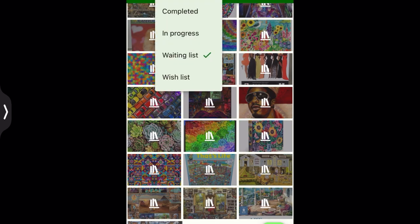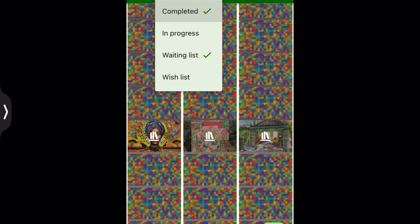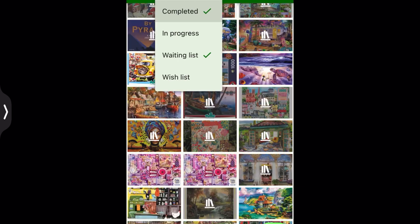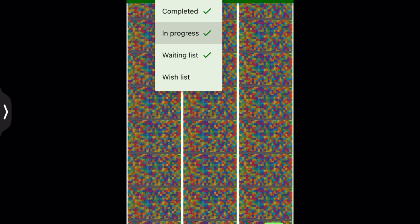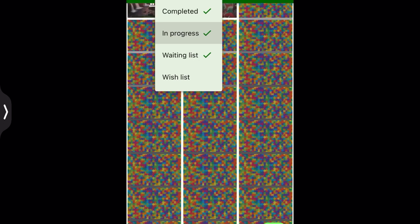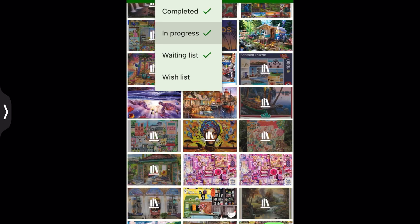So this last part of the video I am populating all the fields: completed, in progress, and wish list. So, since I have over 300 in my collection, it takes a few seconds for it to populate, but I want you to see what it looks like when all four check marks are clicked. Last one I clicked was wish list, and now it shows all of my puzzles.